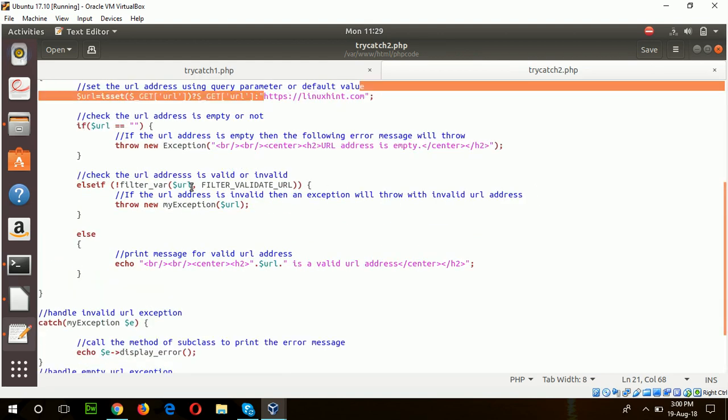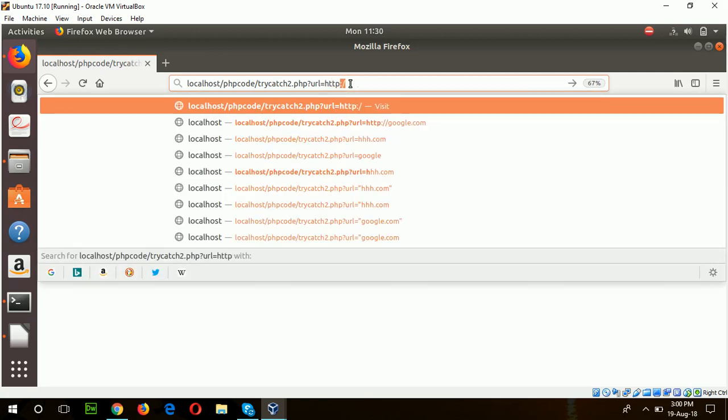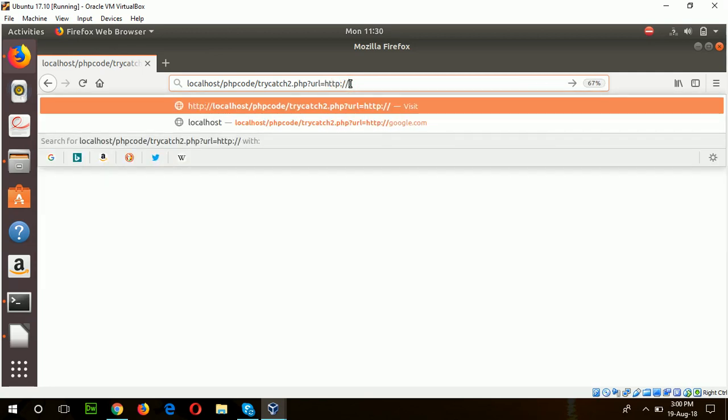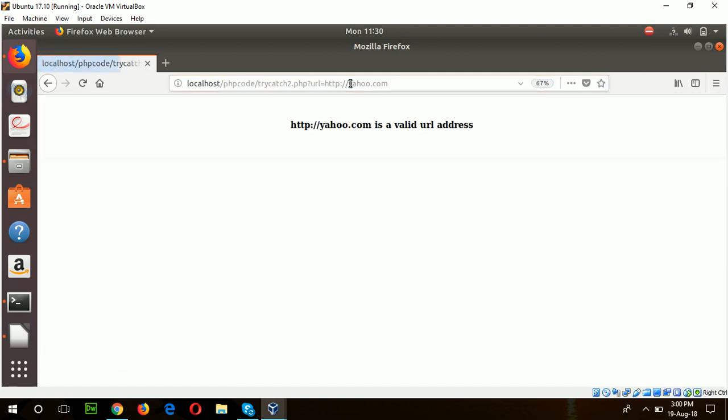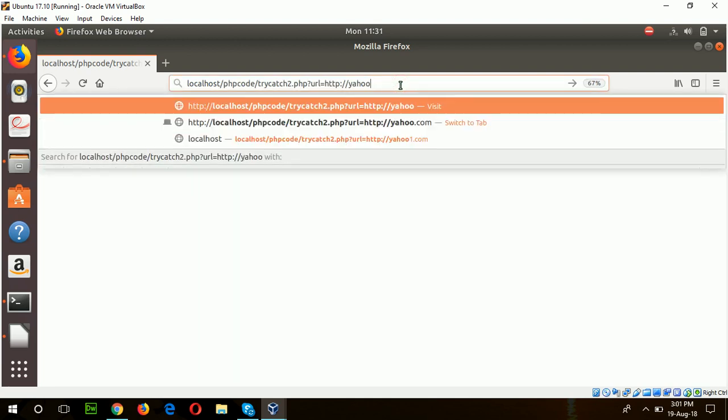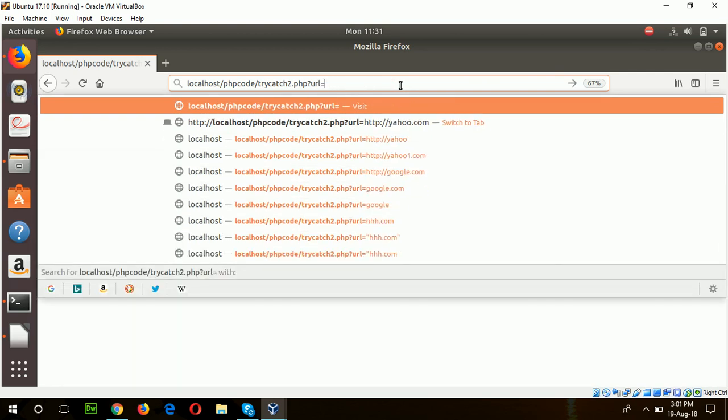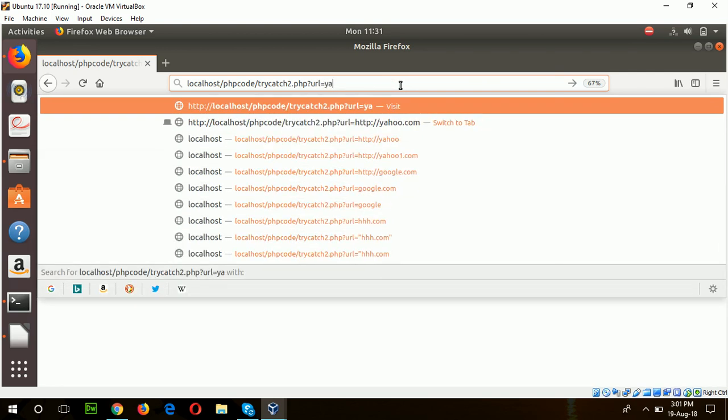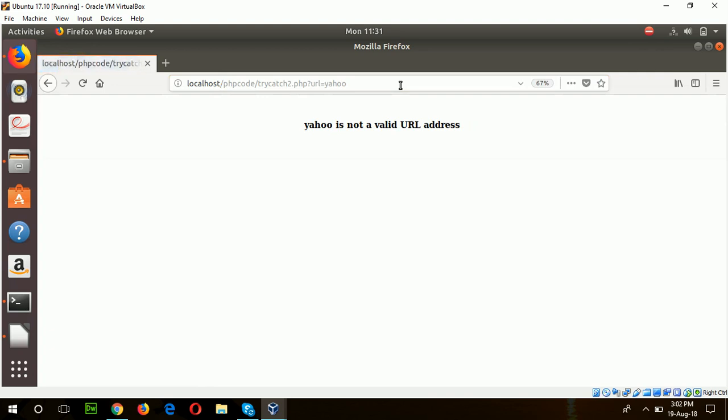Now I will set a value. You can see it is checked and it is showing that it is a valid URL. Now if I set equal to just Yahoo, then it is showing 'URL is not a valid URL address.'